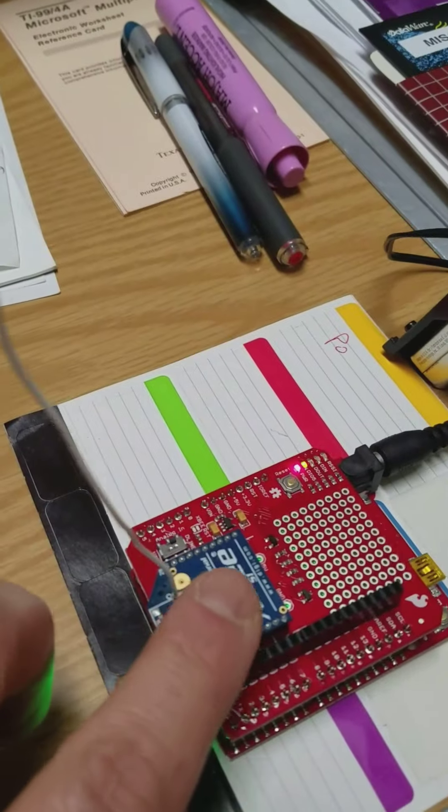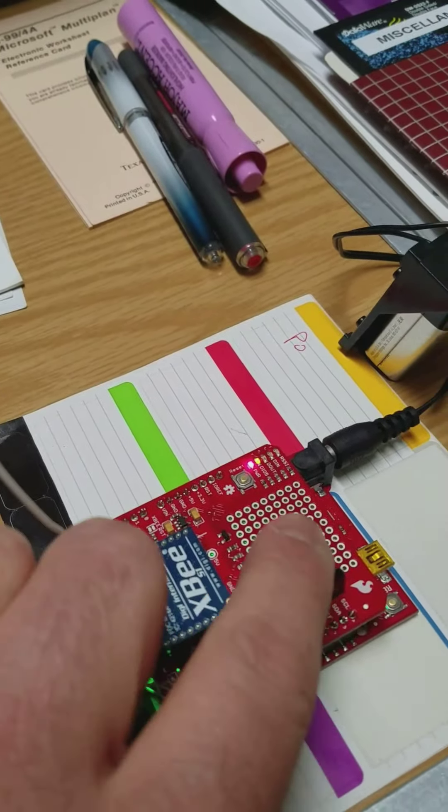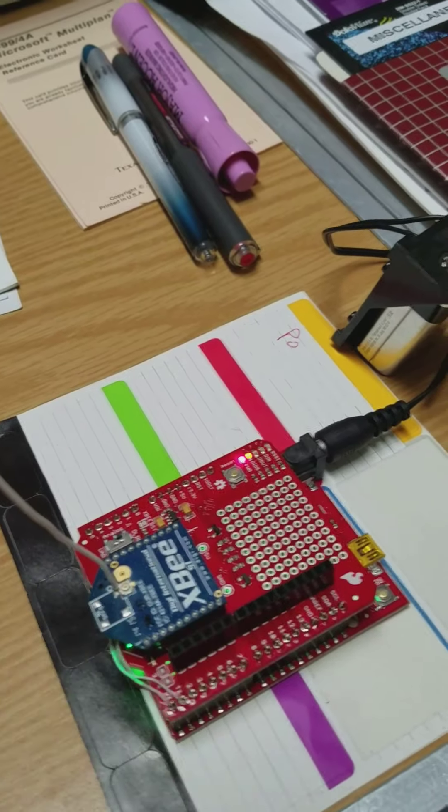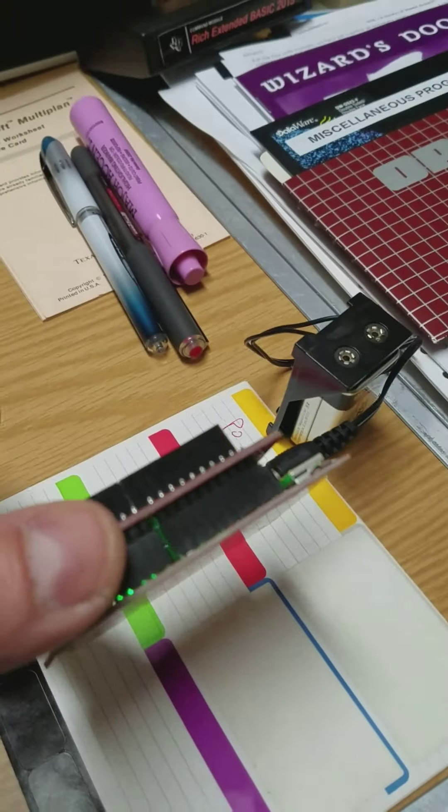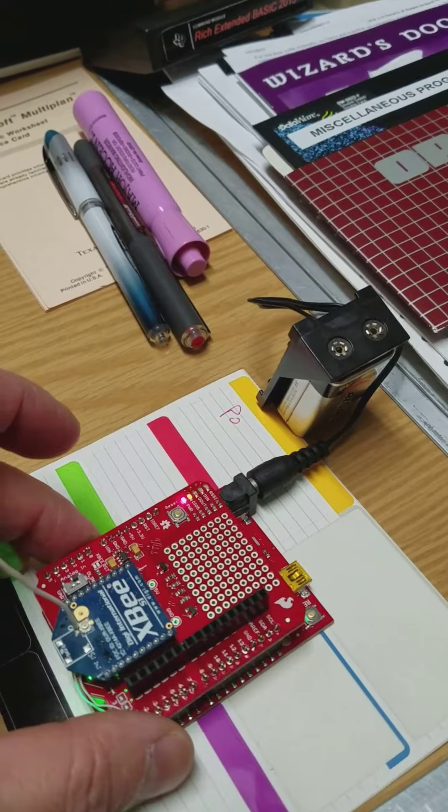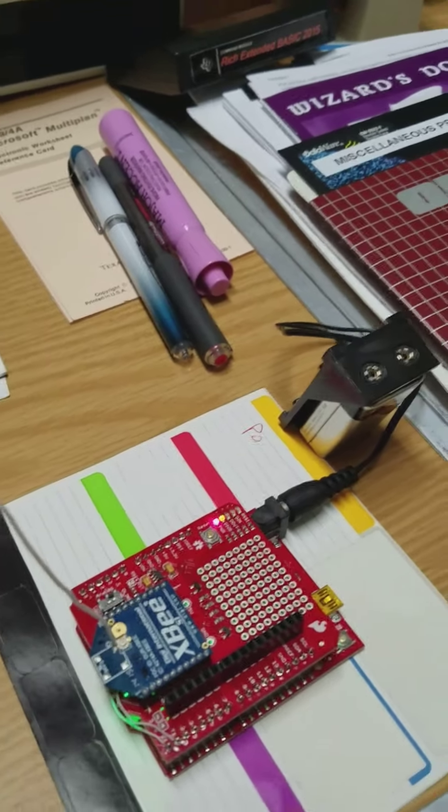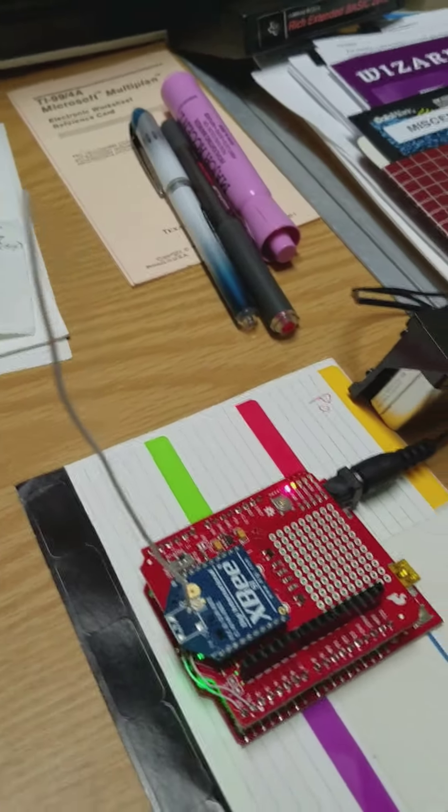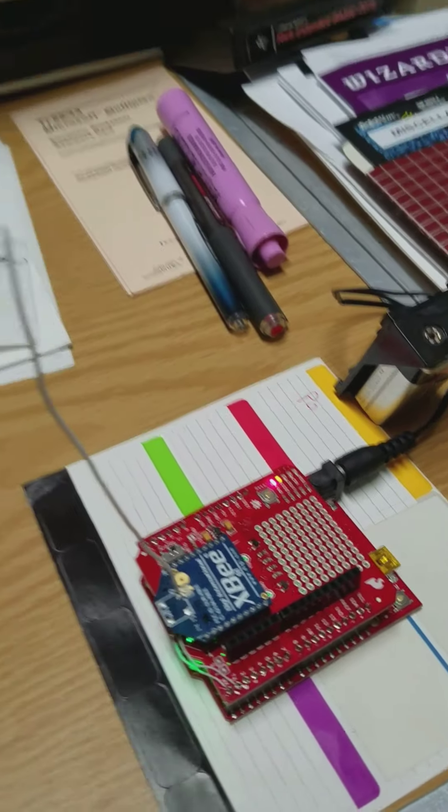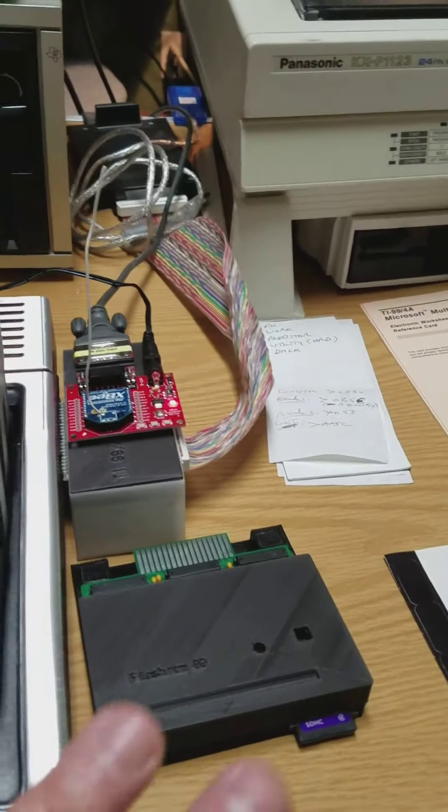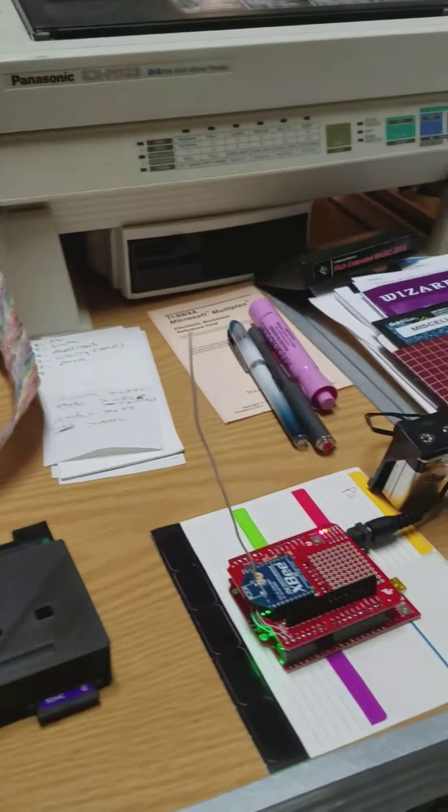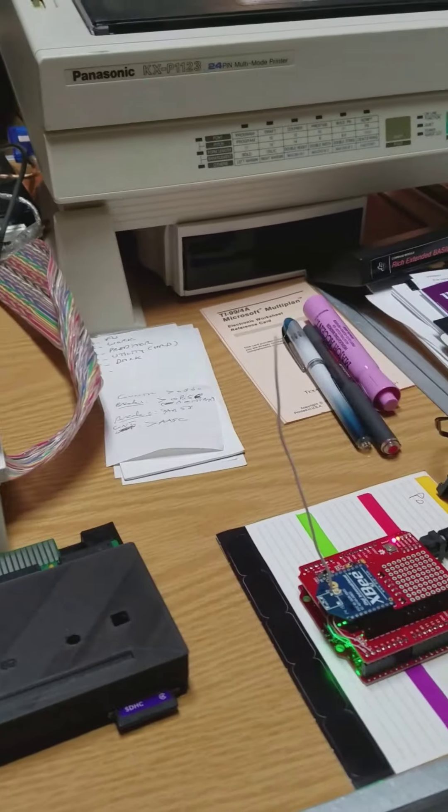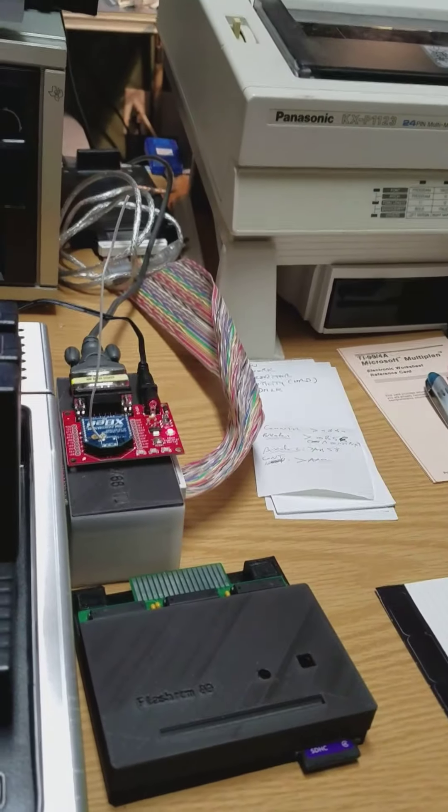There is an Arduino underneath, and this is powered by a 9-volt battery here. This is completely separate from the computer—it's a completely wireless connection.